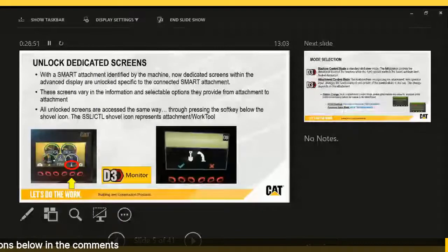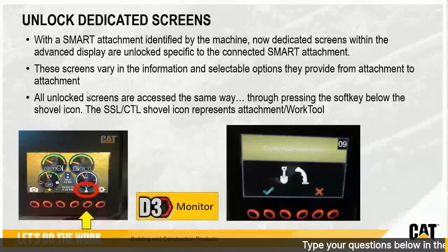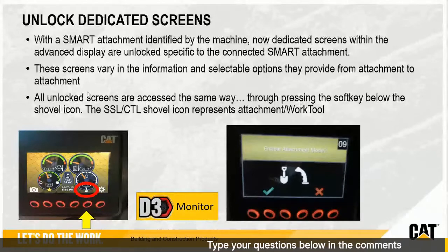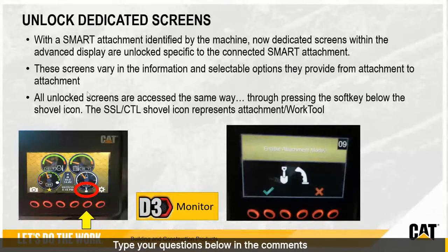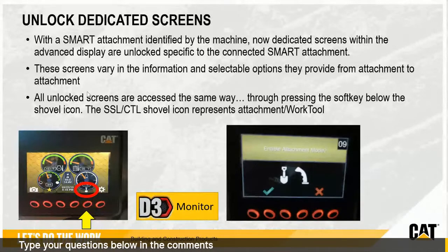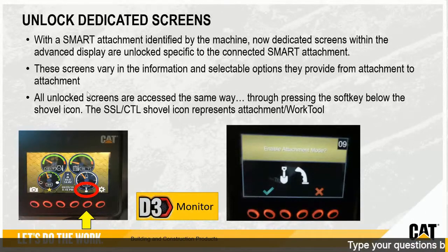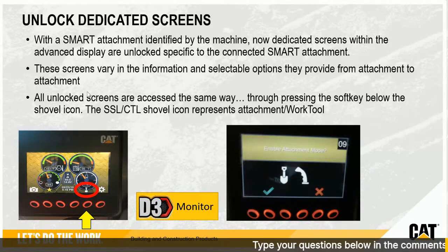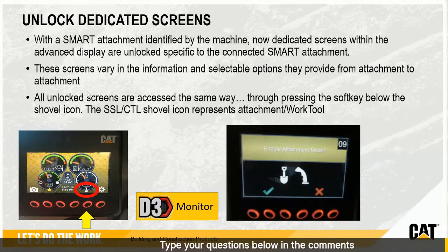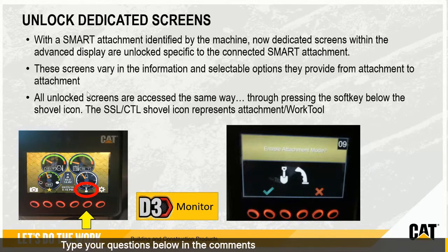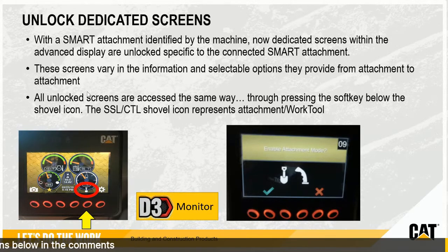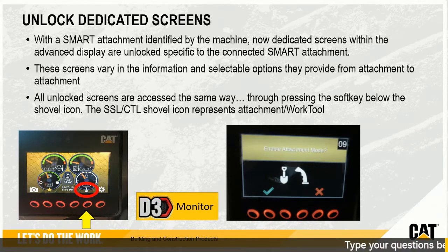The second criterion is unlocking dedicated screens. If you look at the screen in the left corner you see a shovel icon, and on the right corner you see a shovel and a joystick — we call that the mode selection. There is a screen specific for work tools, and then you can press the mode. Going from joystick mode into shovel mode means work tool mode, which automatically means the joysticks will receive the functionalities needed to work with the tool.